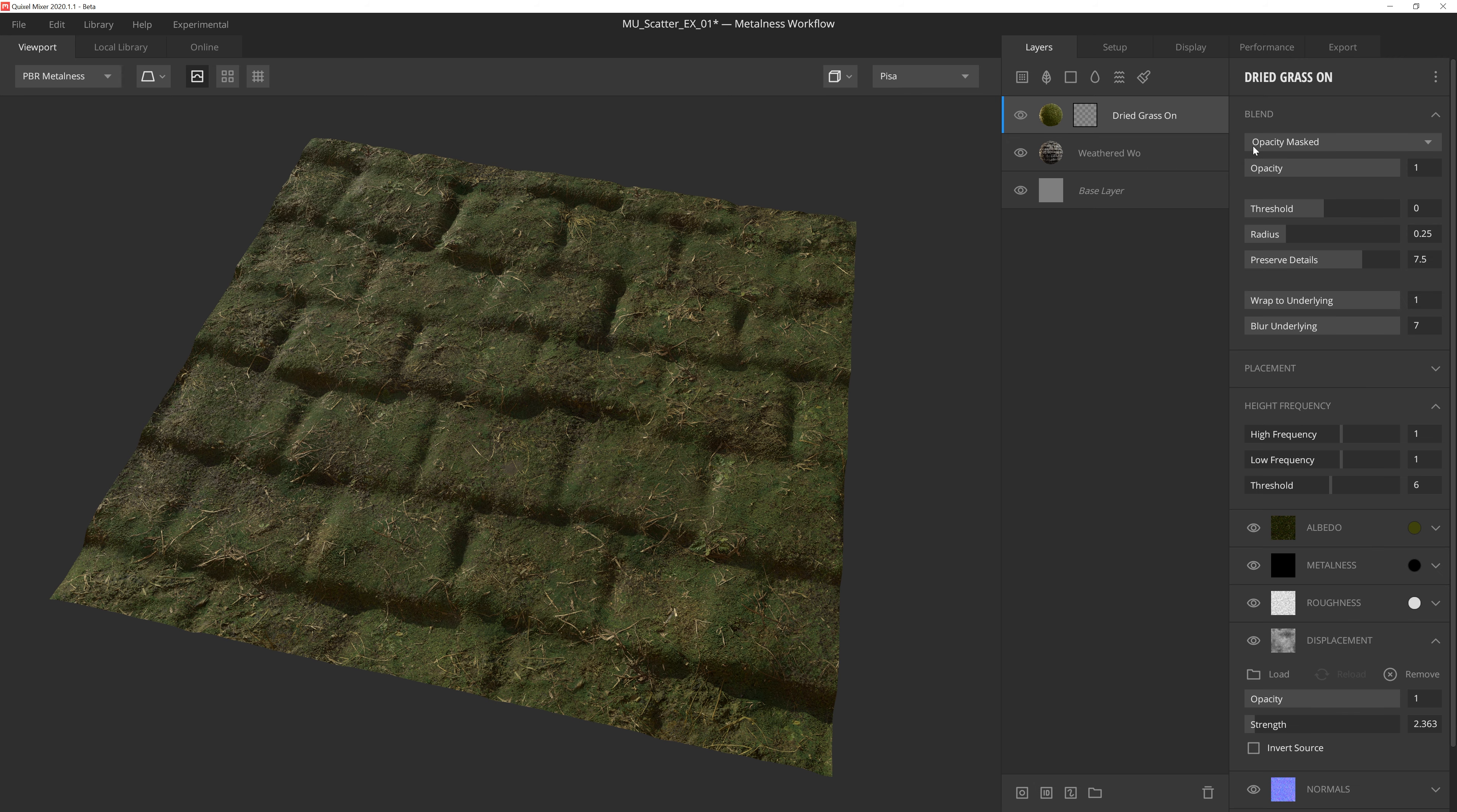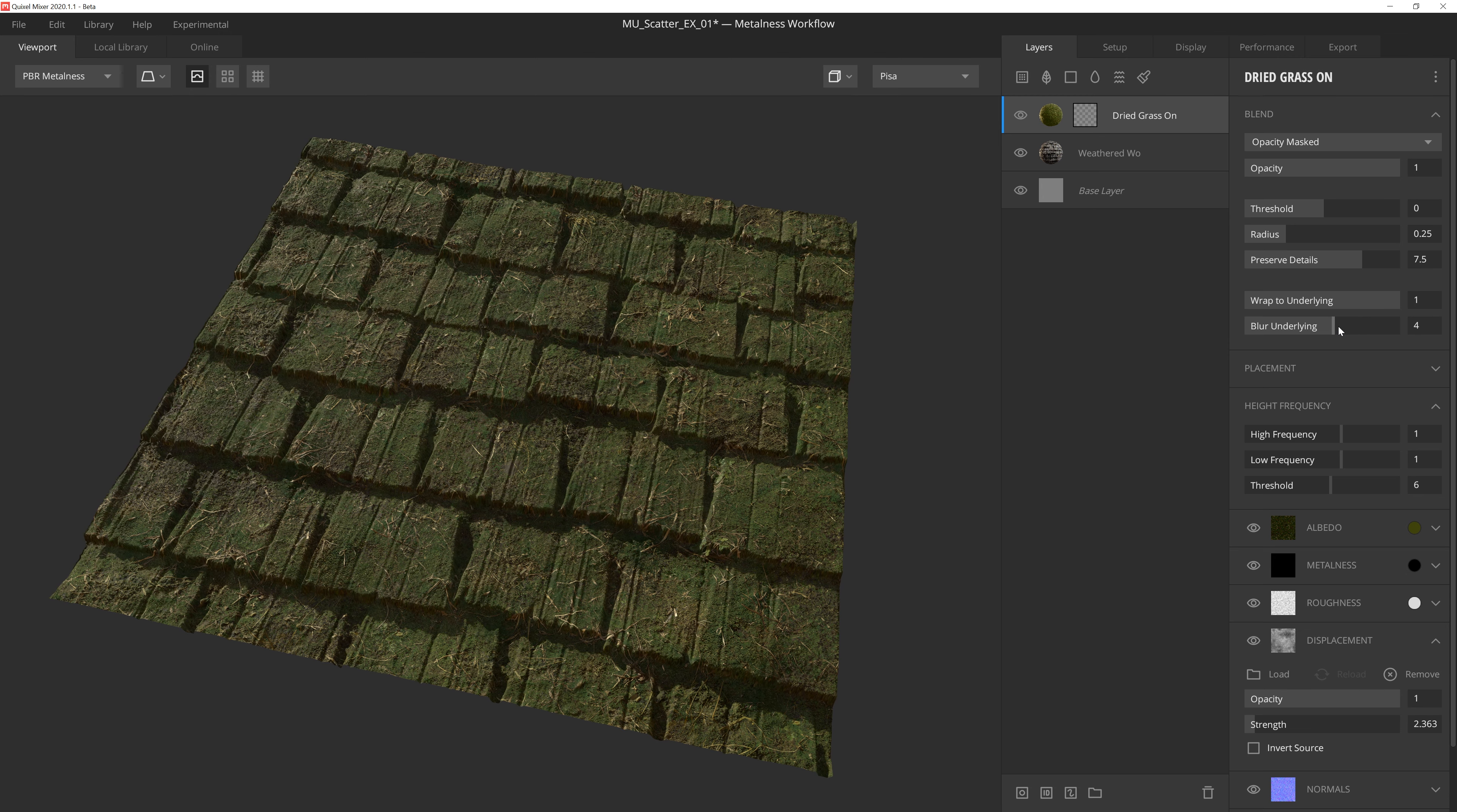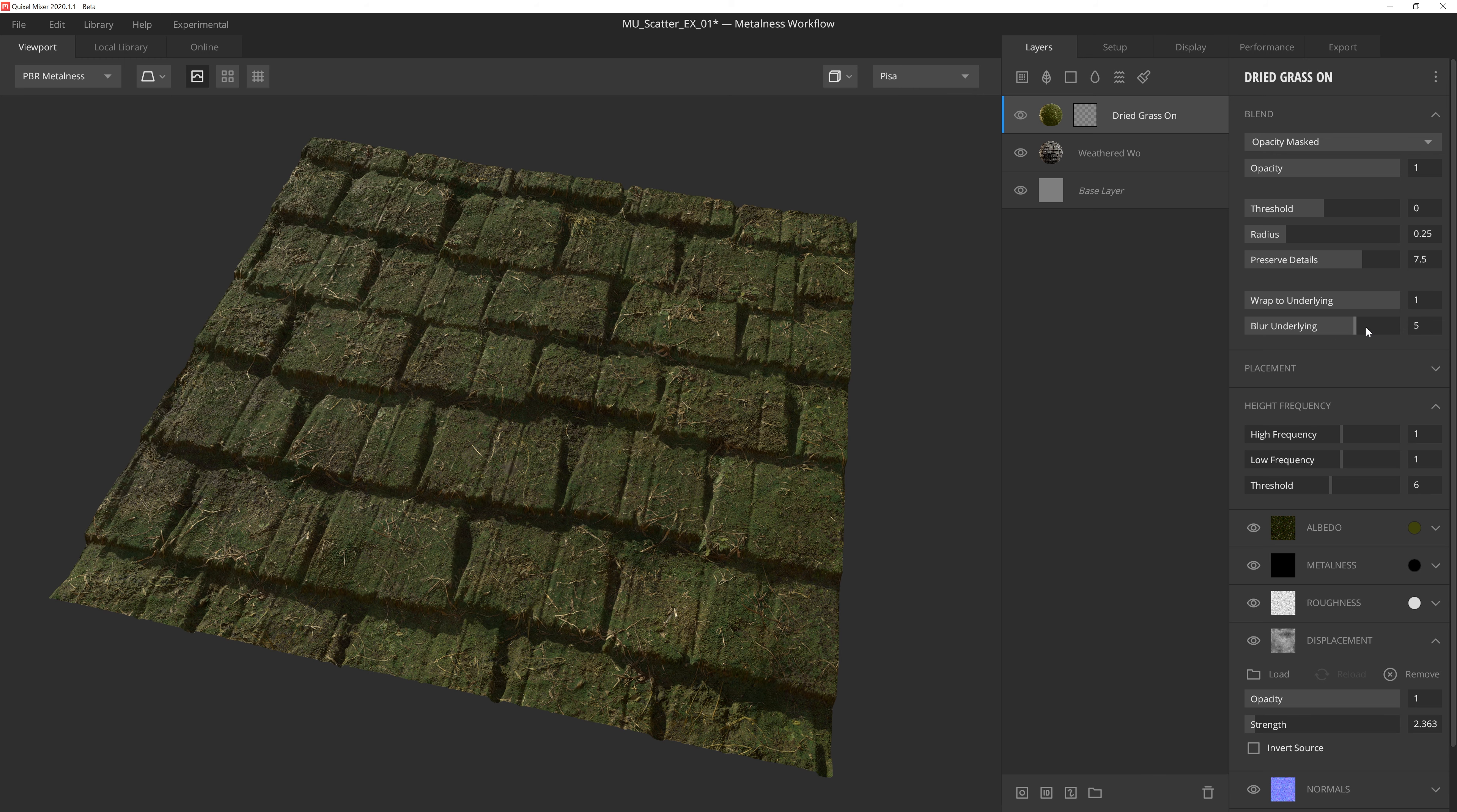First, I'll set the blend mode to opacity mask. This means that I'm not utilizing height data to reveal the surface, and will be relying exclusively on the mask I create. I also set wrap to underlying to 1, which will conform the surface to the height data beneath. And then I crank blur underlying to 7. This will blur the height data beneath so that the details are less sharp and pronounced. This setting is very important to help sell the moss's thickness on the shingles. If we lower this setting, it starts to feel like a very thin layer of moss, but we want this to feel like it's really dense, so by maxing out the blur underlying, we can get that look.